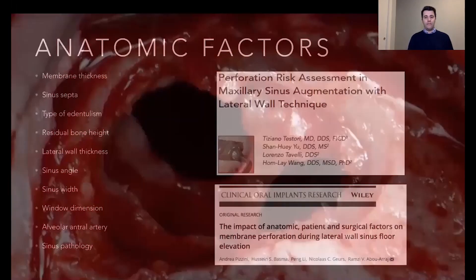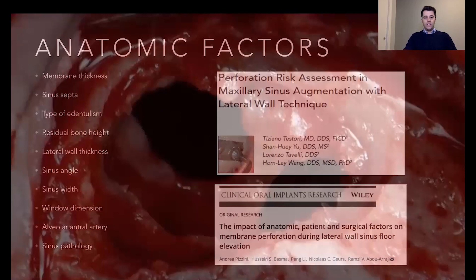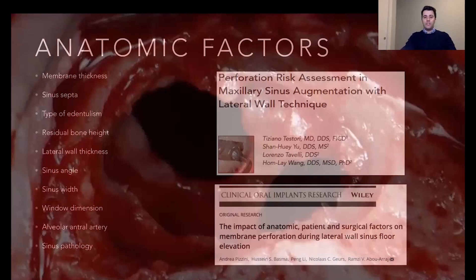How can we prevent this perforation? In this presentation, I'm going to go through some anatomical factors studied in several research papers: membrane thickness, the presence of septa, the type of dental edentulism, the residual bone height, the lateral wall thickness, the sinus angle, the sinus width, the window dimension, the presence of the artery, and the pathology of the sinus.